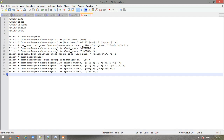Oracle offers various functions related to regular expressions and they are REGEXP_LIKE, REGEXP_INSTR, REGEXP_REPLACE, REGEXP_SUBSTR, and REGEXP_COUNT. In this video we will be focusing on REGEXP_LIKE, but I will explain in short what all these functions do.